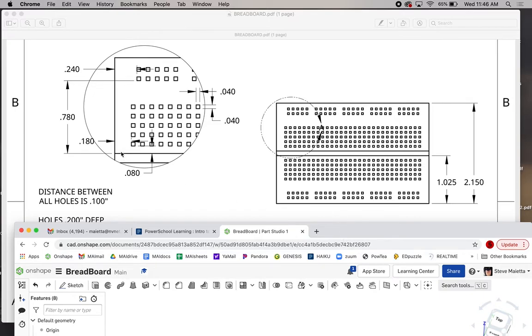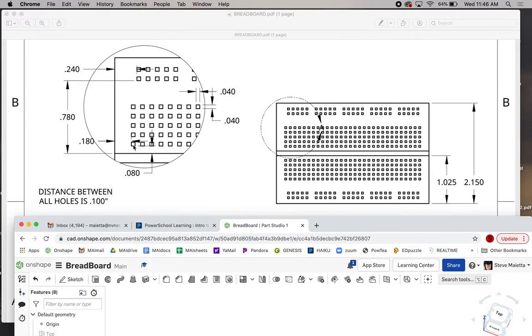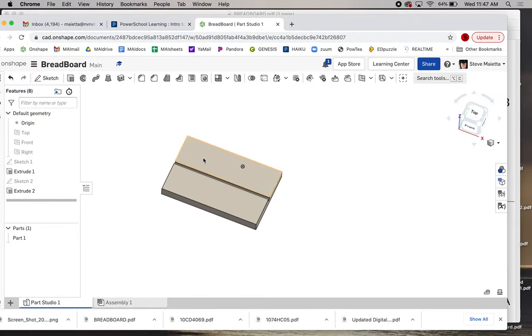Let's start by drawing the two holes to start us off. So I noticed that this hole down here is 80 thousandths of an inch from this bottom line to the bottom of the hole, and it's 180 thousandths from the left edge of the board to the left edge of the hole. So 180 by 080, and the hole is 40 by 40. I'm going to draw that.